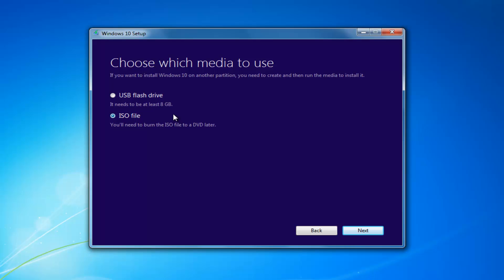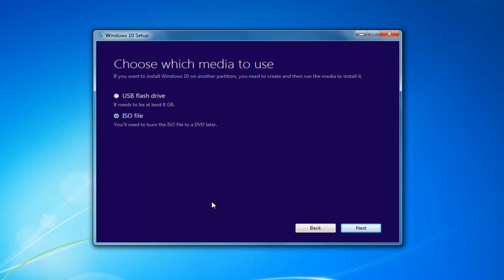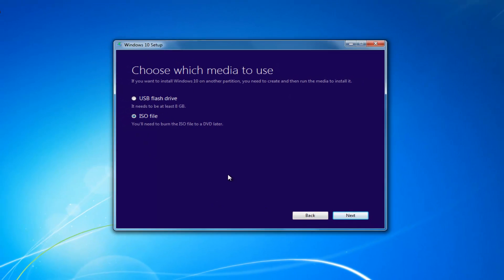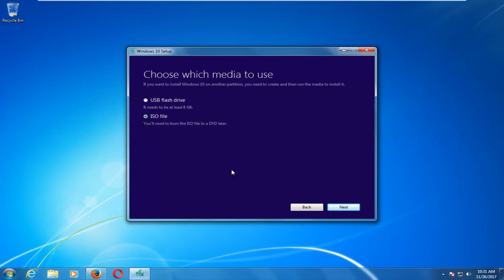I'd recommend going through this process and selecting the media. It will take a little bit of time to download — in my experience, it takes a good hour or so. So just be patient, and once it's done, I will be right back.